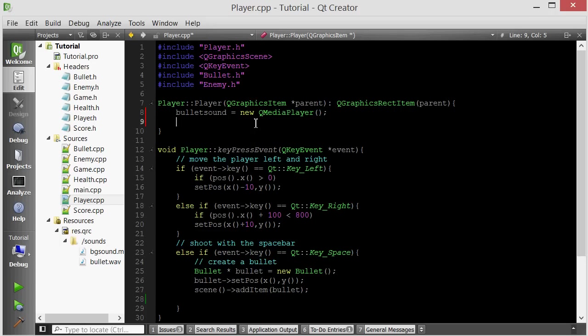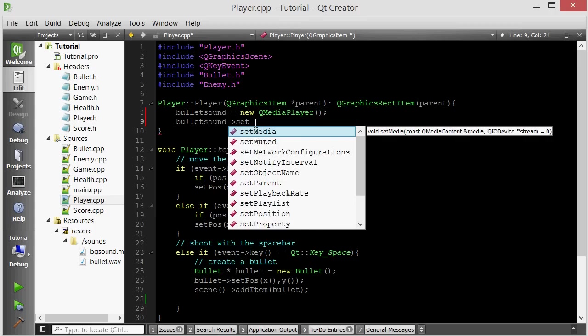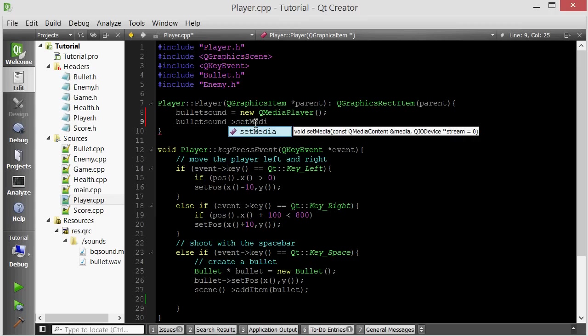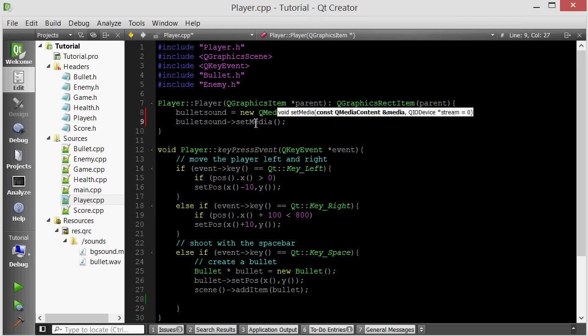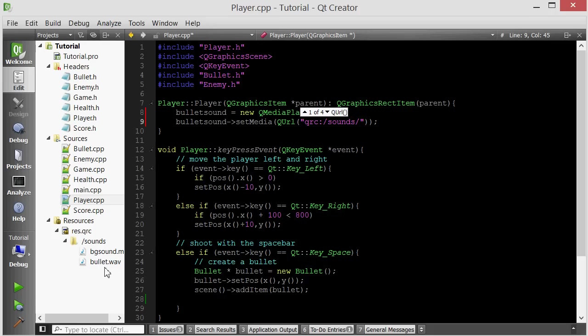So bullet sound is equal to a new QMediaPlayer object. And again, we're going to use its setMedia method to actually set which sound file this will play. So we want to set it to setMedia to QURL. And since we're accessing a resource file, we're going to do qrc colon slash. And then we want to go inside the sounds folder of our resource file. And we want to access the bullet.wav.